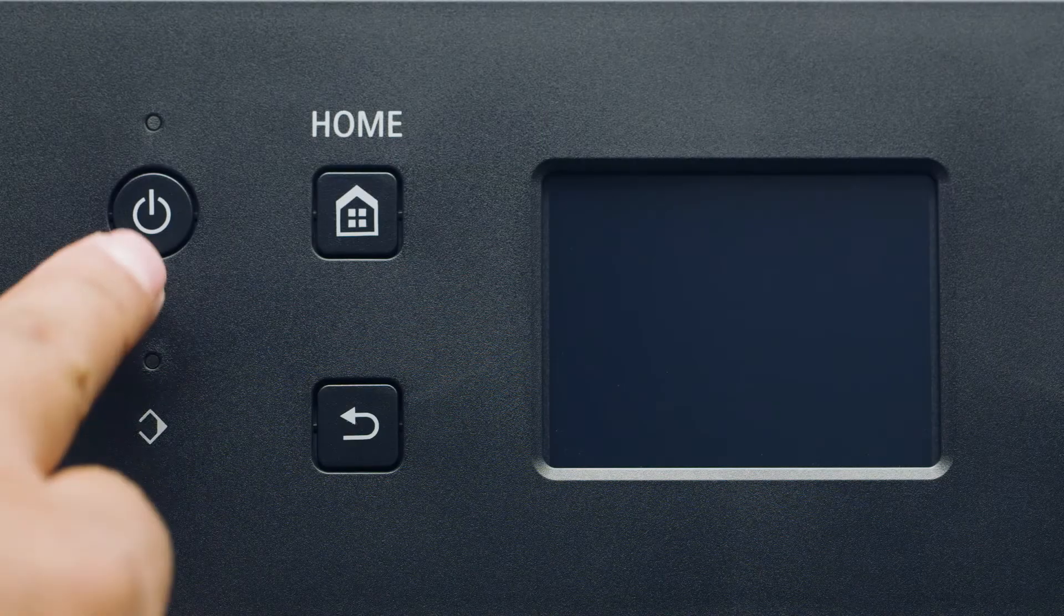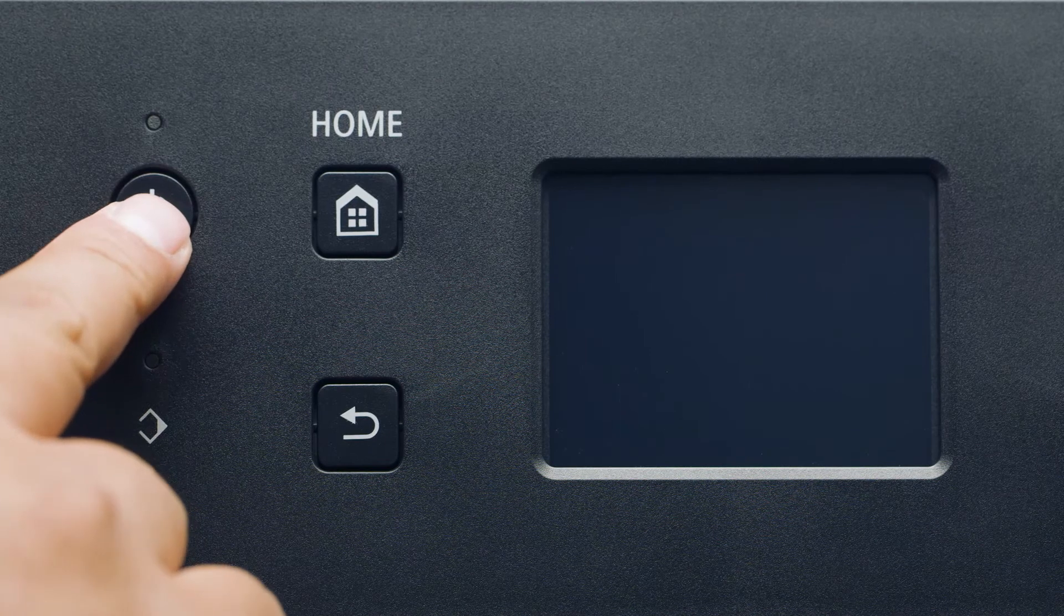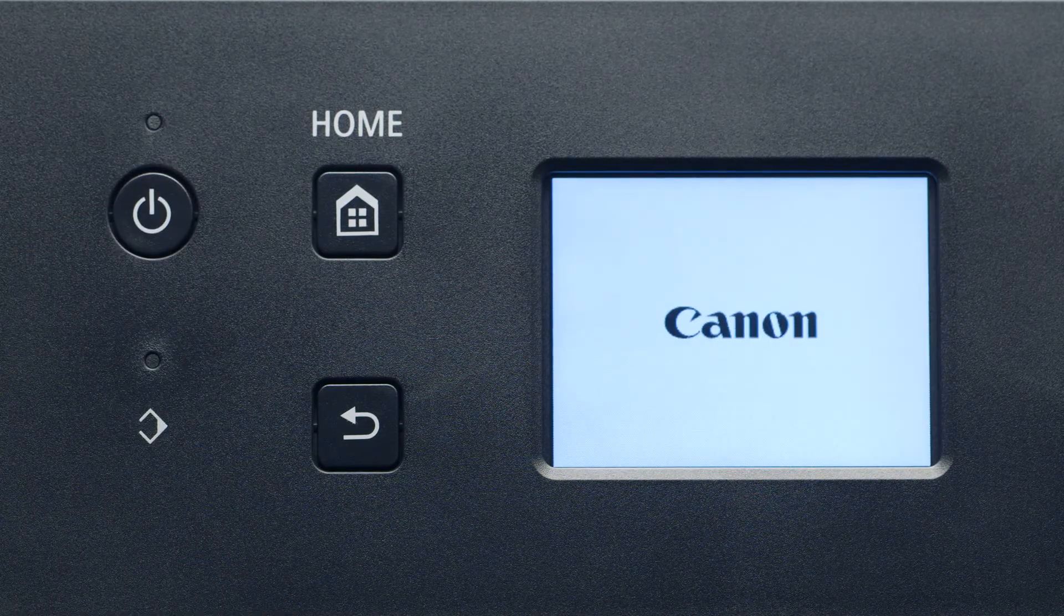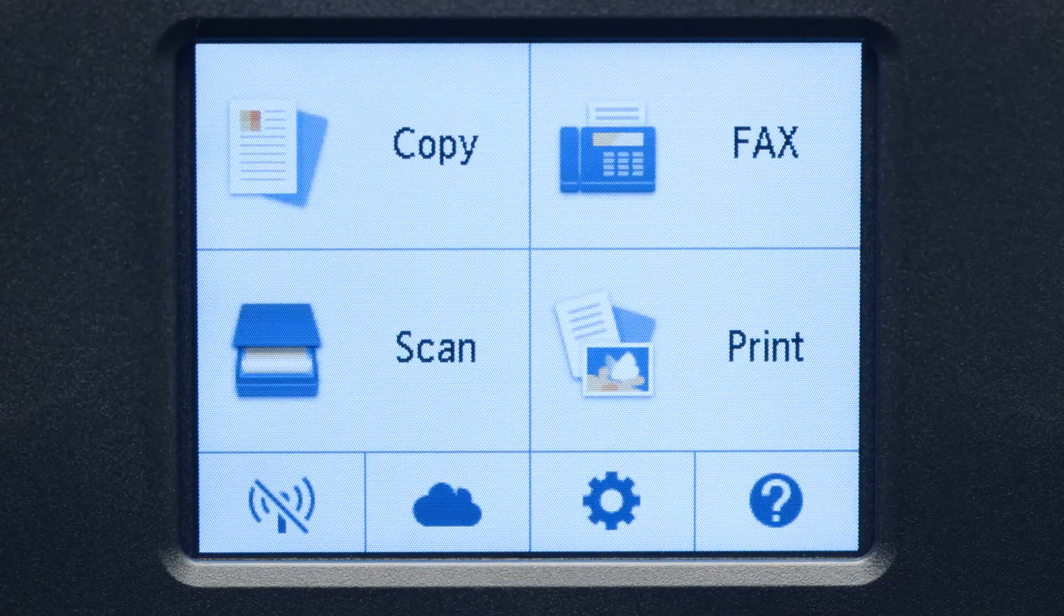First, make sure your printer is plugged in and turned on. The main screen will be lit up when the printer is on.